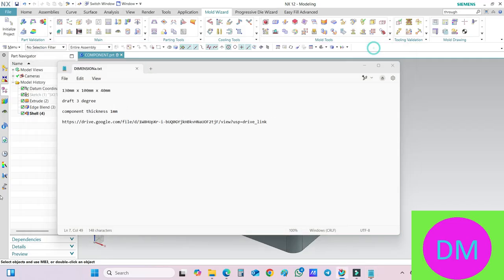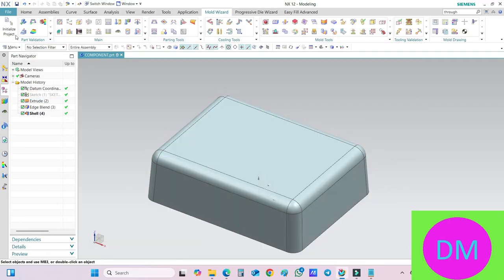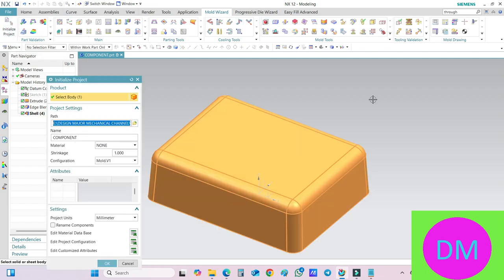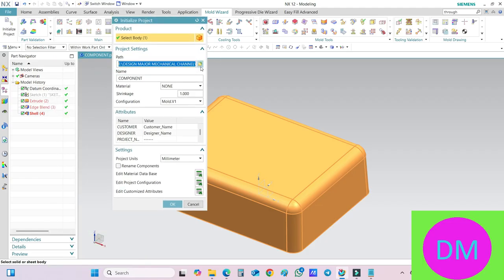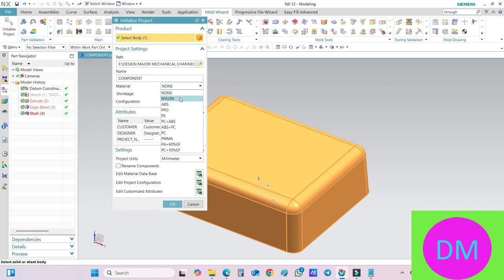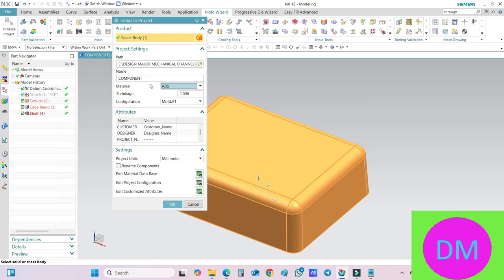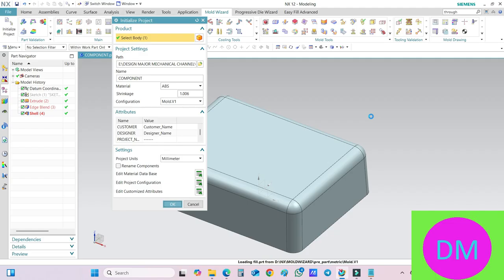I go to the Mold Wizard, initialize project. First, set the saving path somewhere, naming as component. I have to put a material, let's set ABS. The shrinkage will automatically be added and after that click on this OK button. Just wait a few seconds, it will take some time to continue.